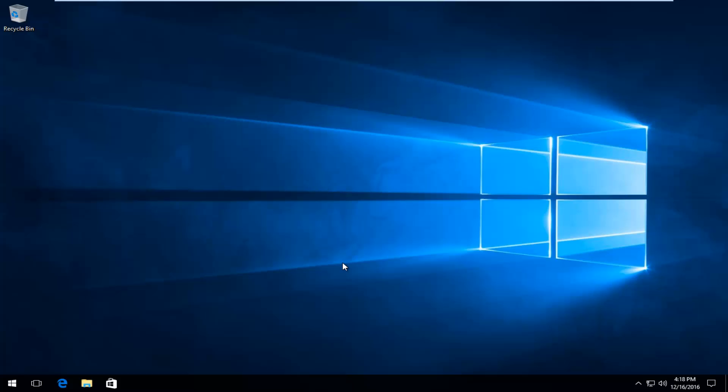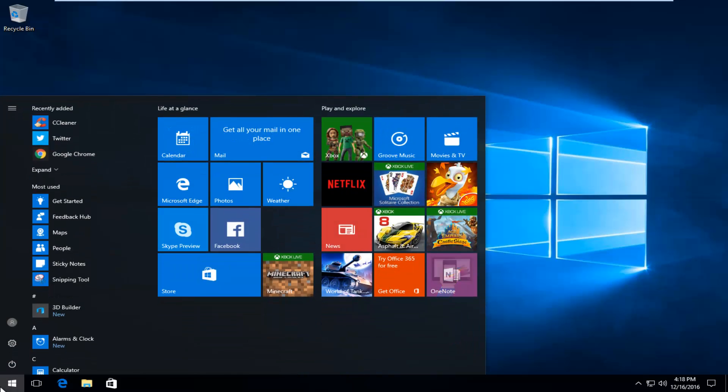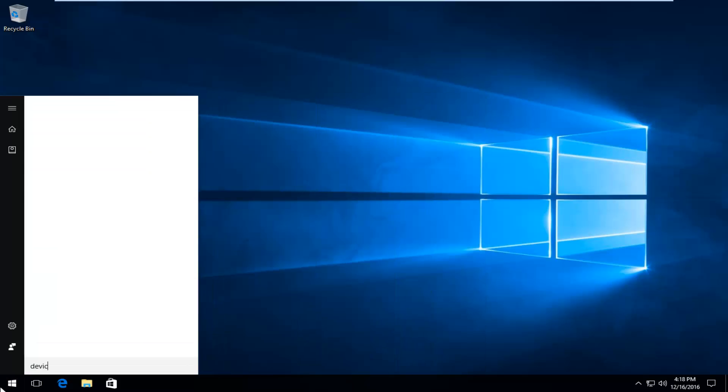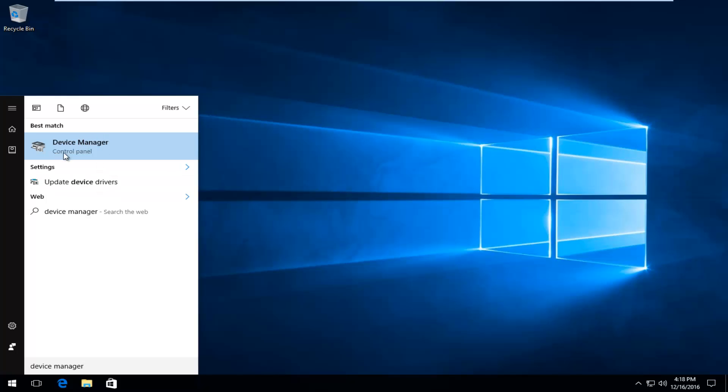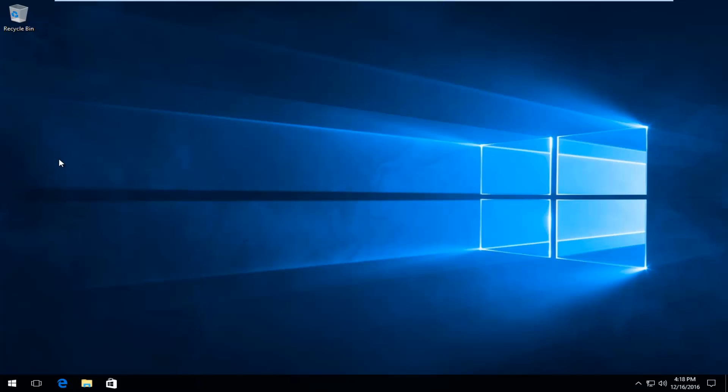We are going to start by heading over to the start menu, and we're going to type in device manager. It should be listed directly below the control panel, so you want to left click on that.